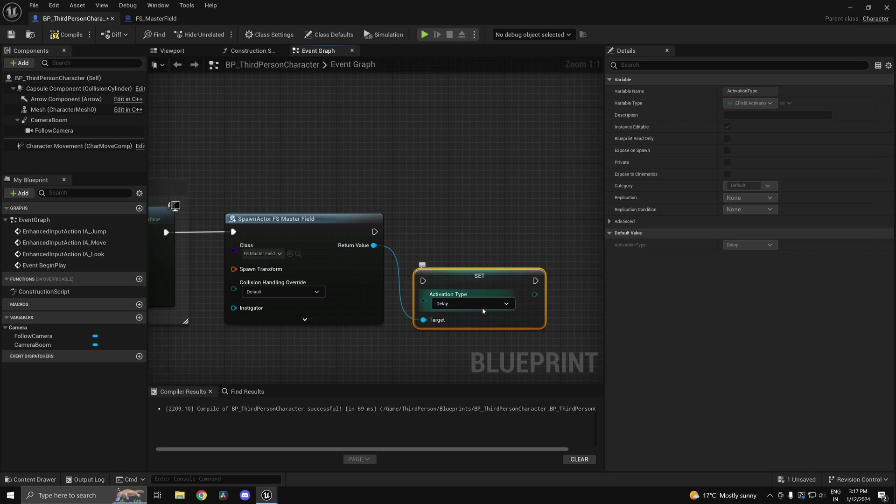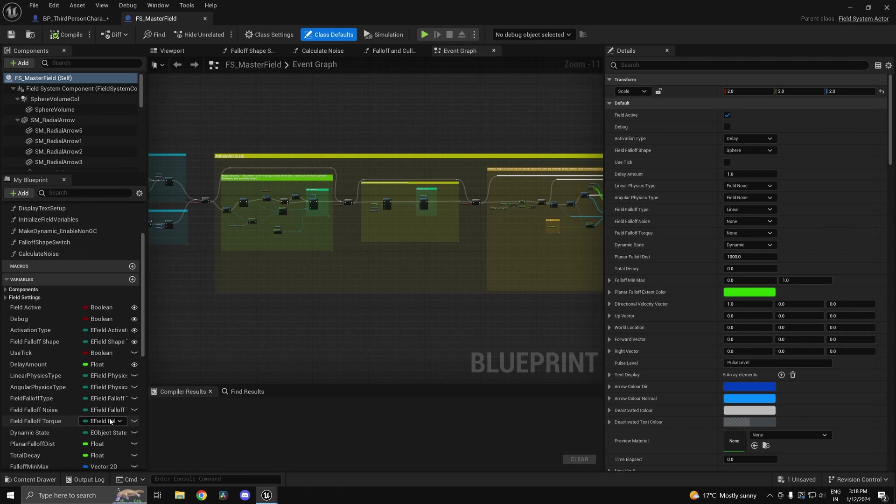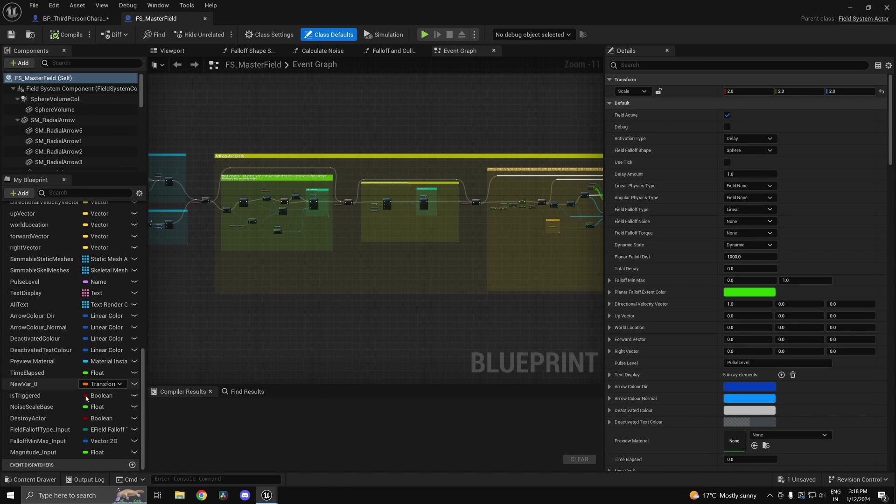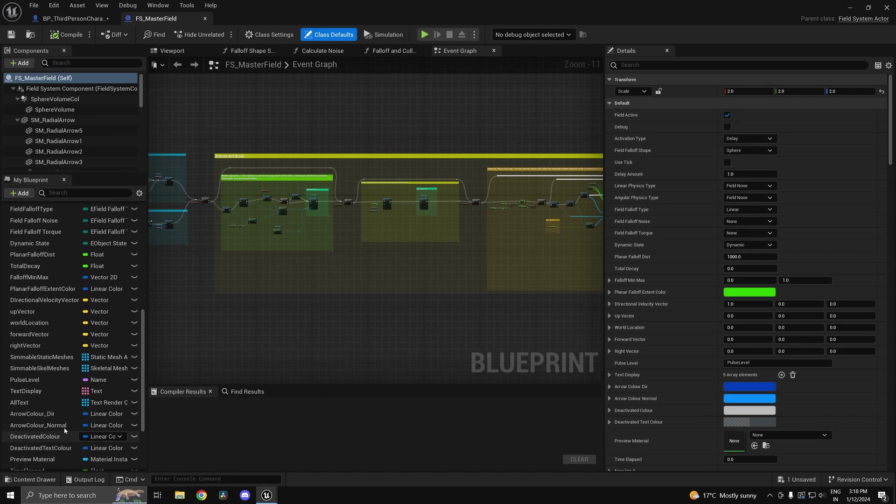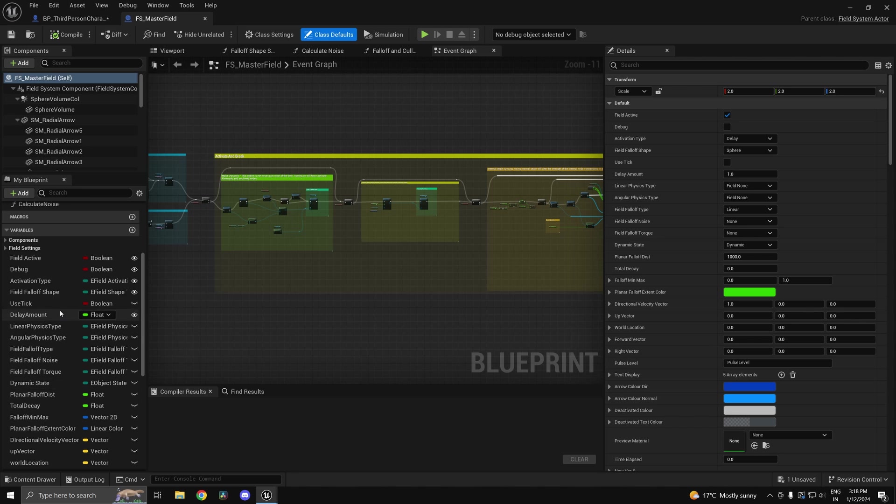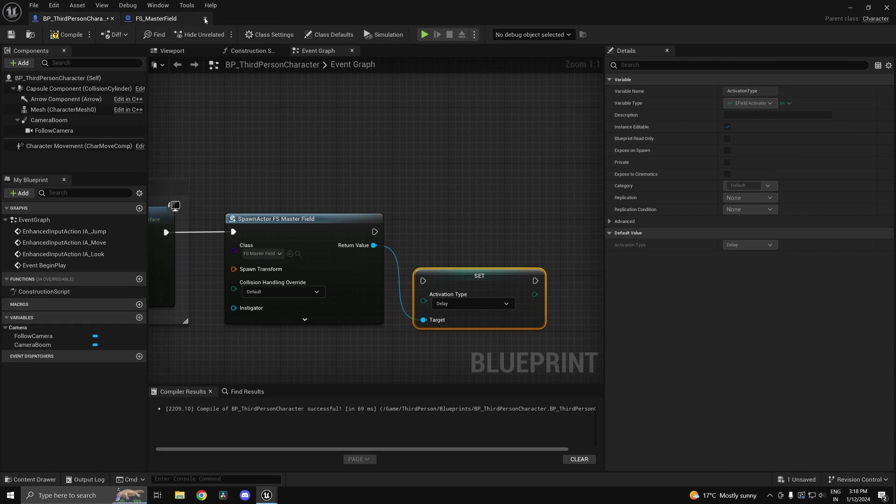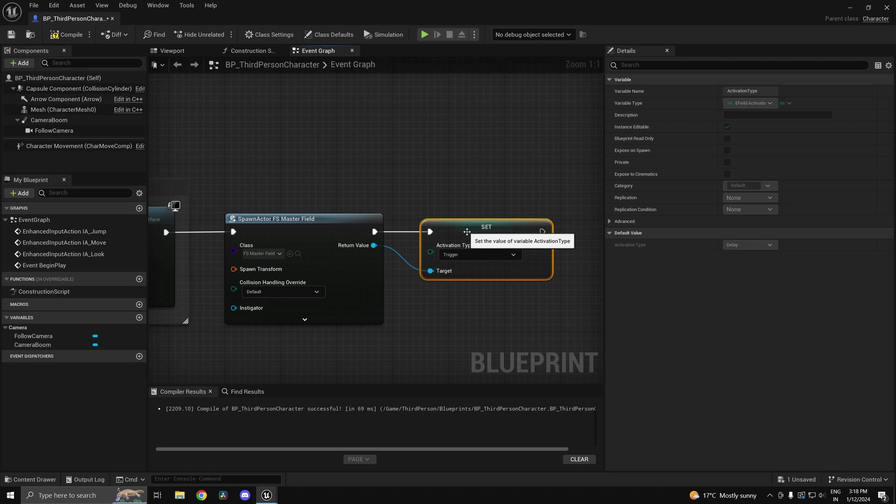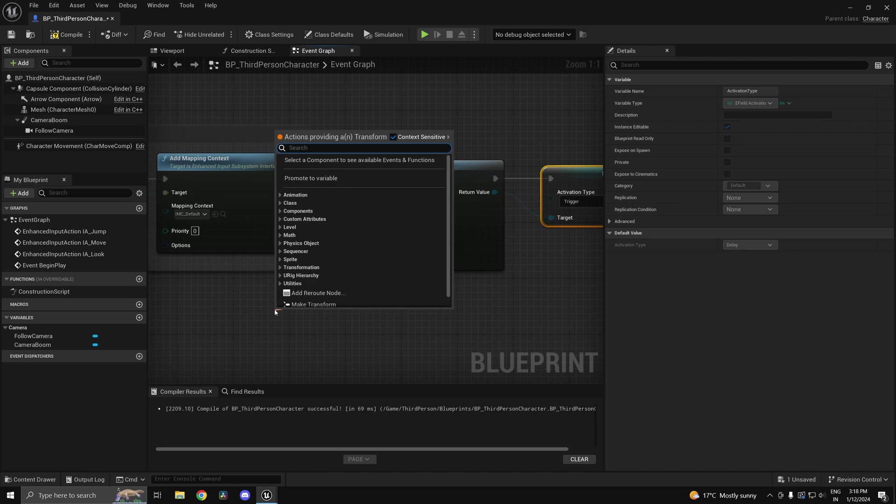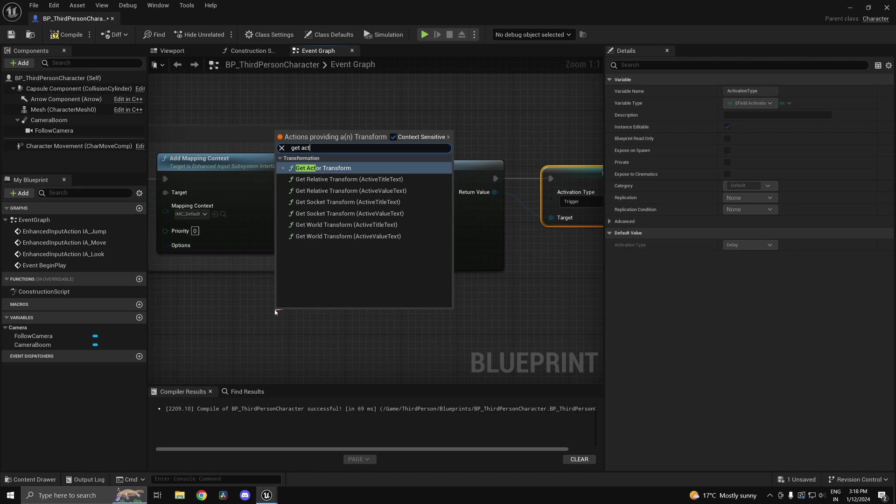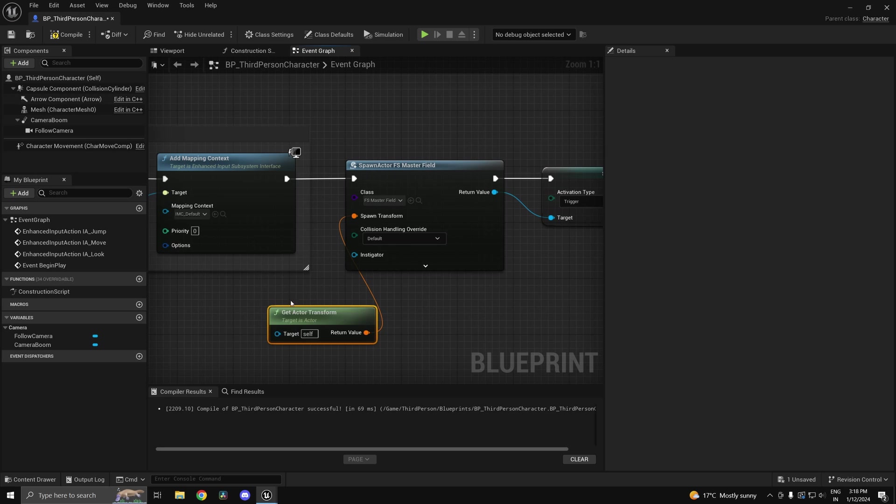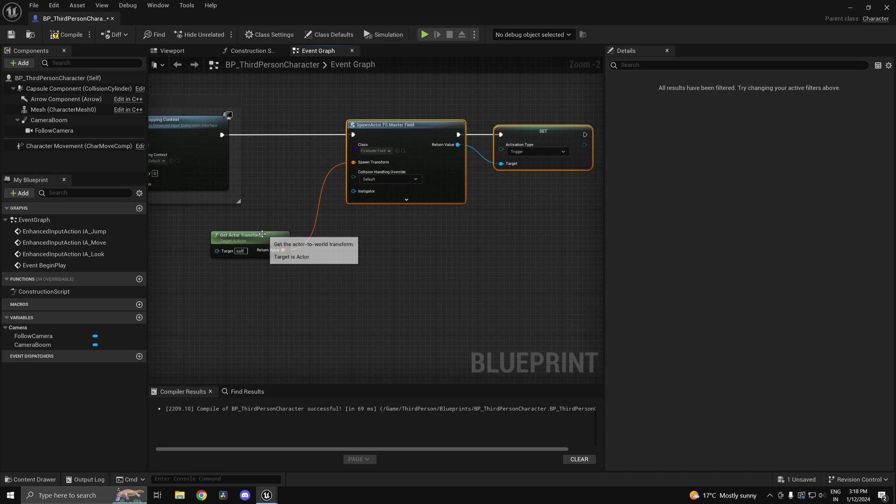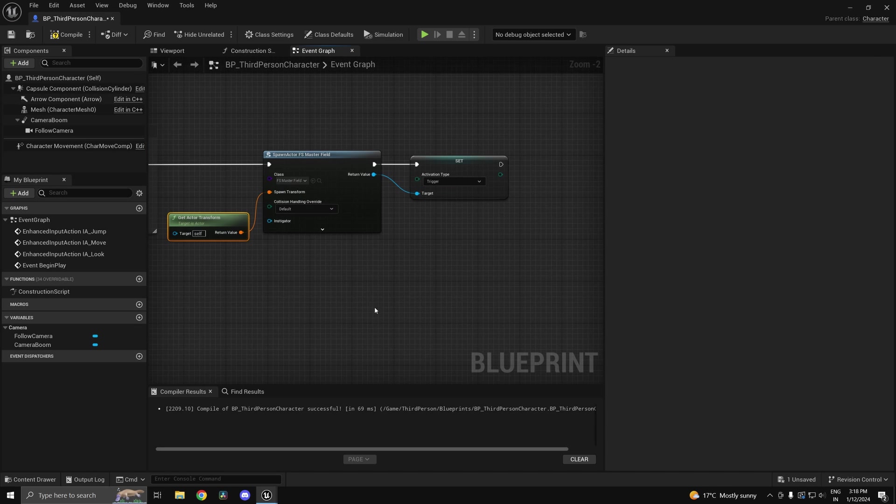I'm not sure what it is by default. Just look for activation type. By default it's set to delay. I'll set it to trigger so I can manually invoke the field. And spawn transform, I'm just going to get the actor transform of myself, so it's always going to be along with the character.